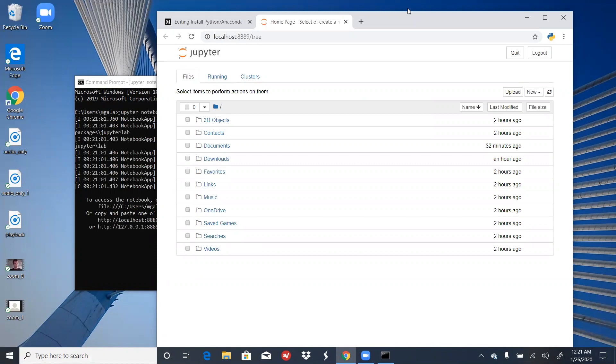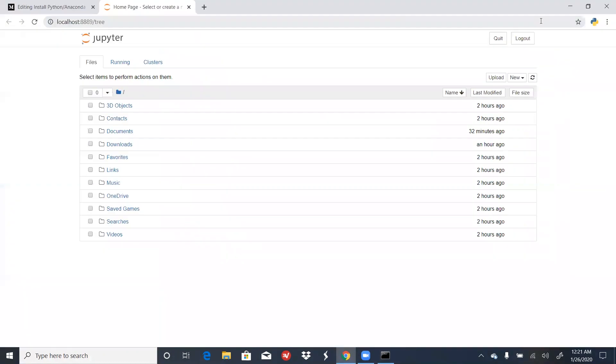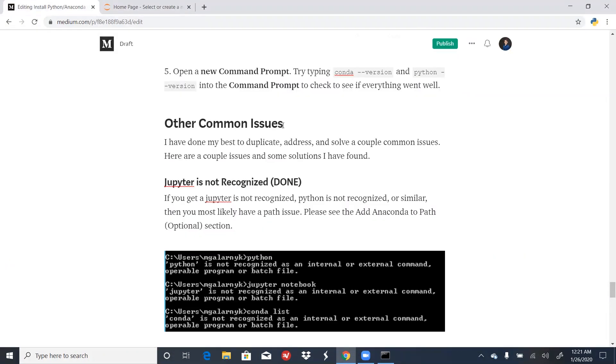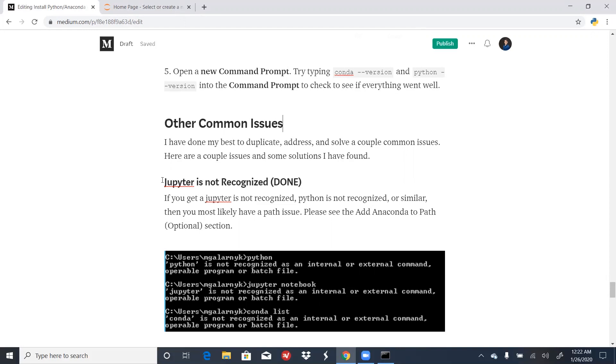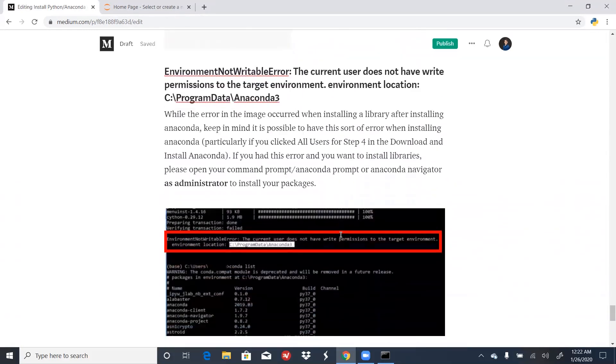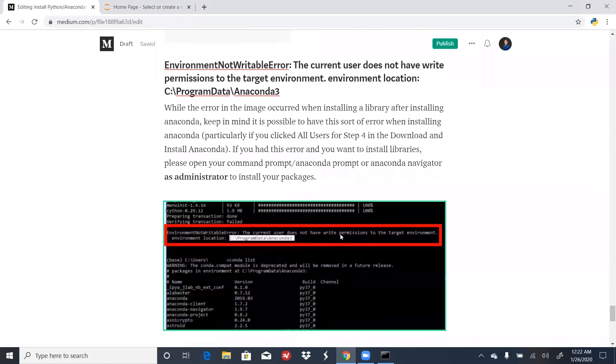I should note that this process is not always easy. In order to make this process easier for you, on the blog post, I have a bunch of common issues that people encounter when they try to install Anaconda. A few of them are things like, Jupyter is not recognized, this is a path issue. Another potential issue is getting an environment not writable error, and I've detailed different ways to solve this.